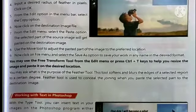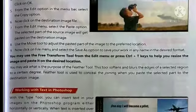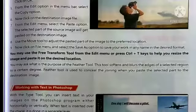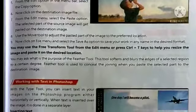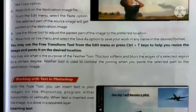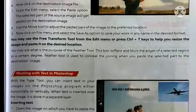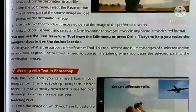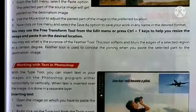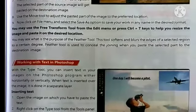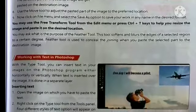Use the Move tool to adjust the pasted part of the image to your preferred location. You may also use the Free Transform tool from the Edit menu or press Ctrl+T. The Feather tool softens and blurs the edge of a selected region to a certain degree, helping to conceal the join between two pictures when they are merged.